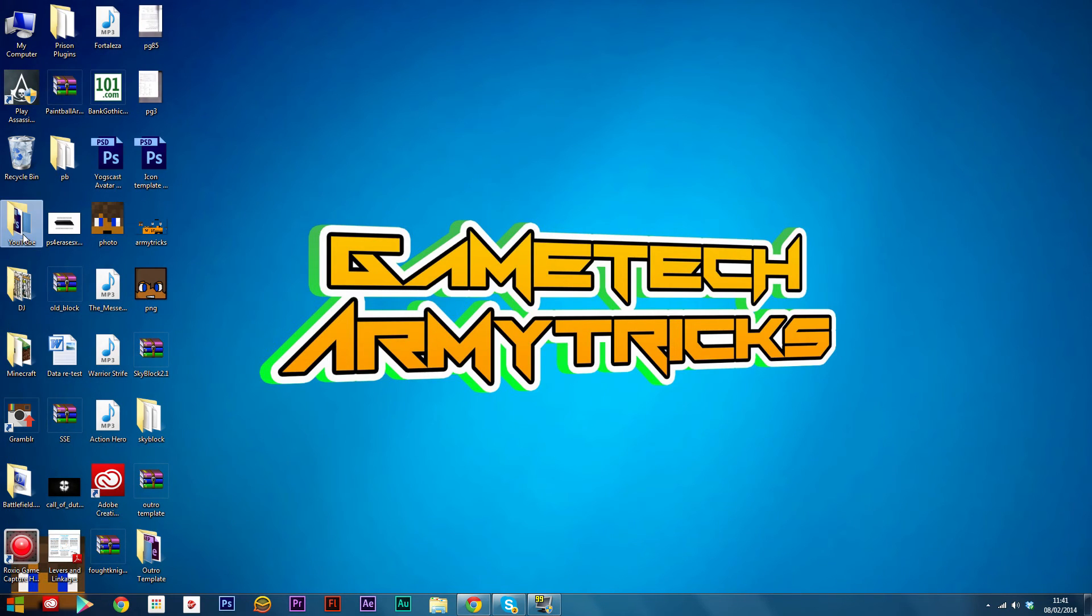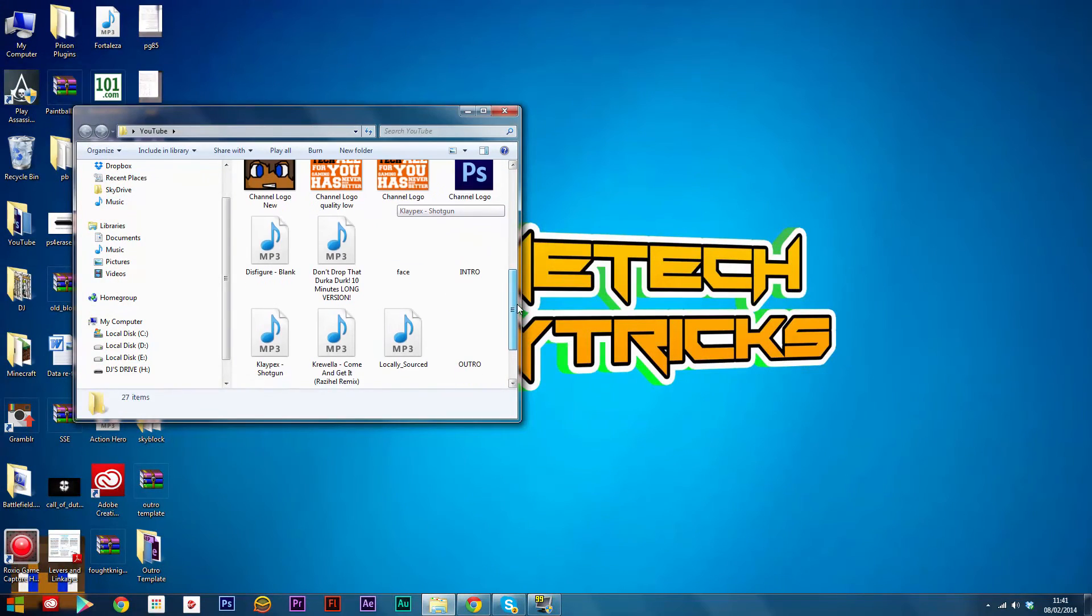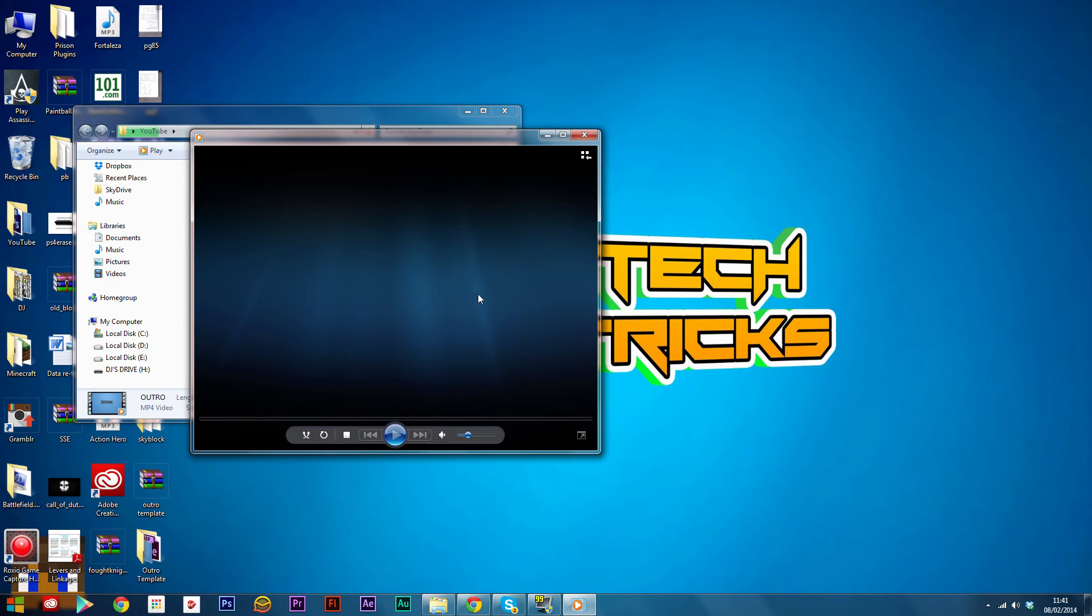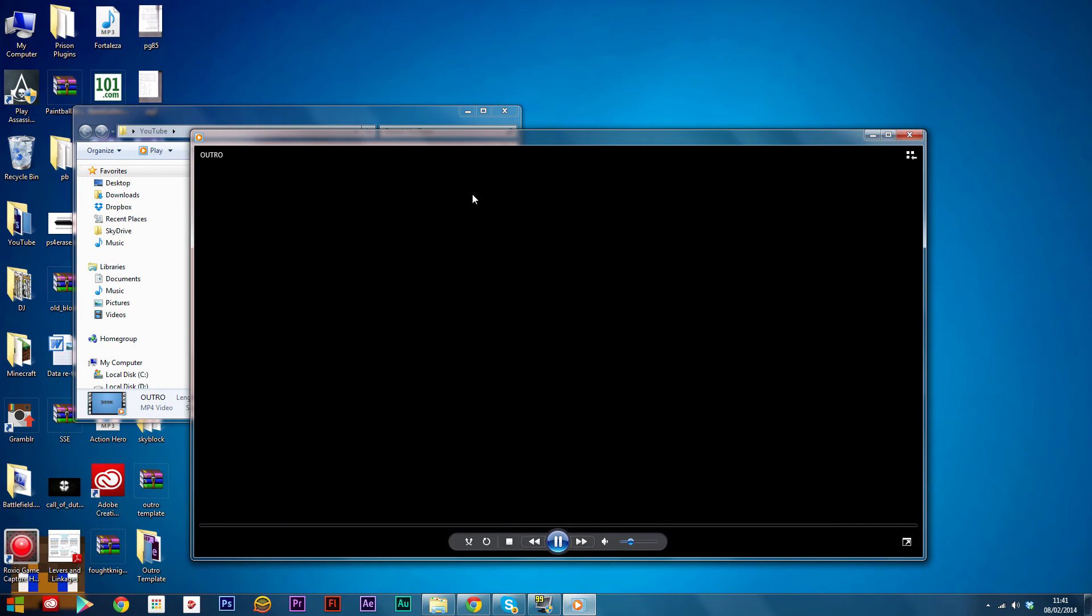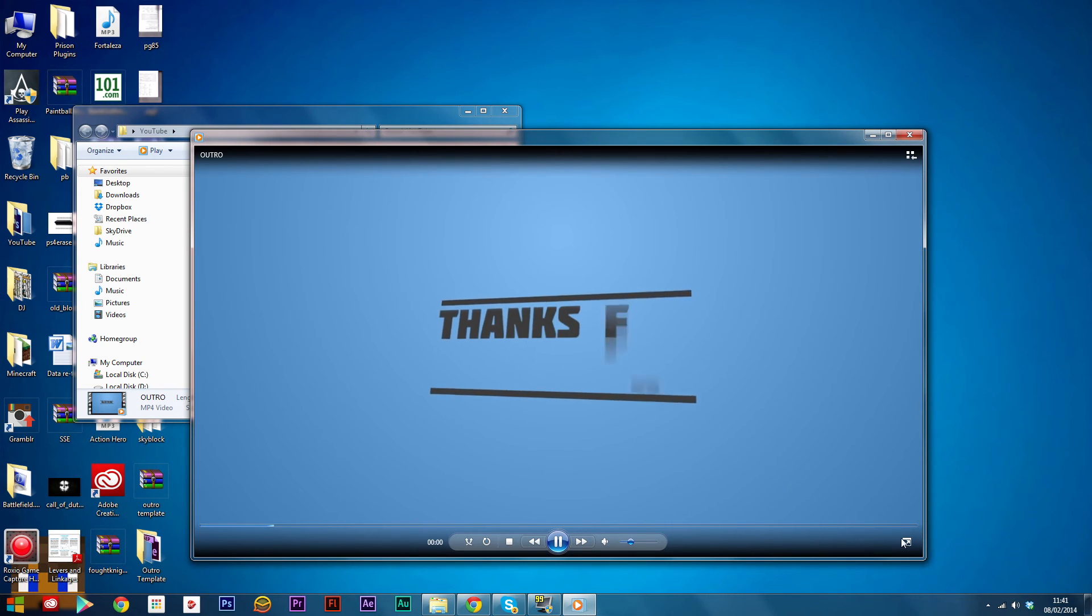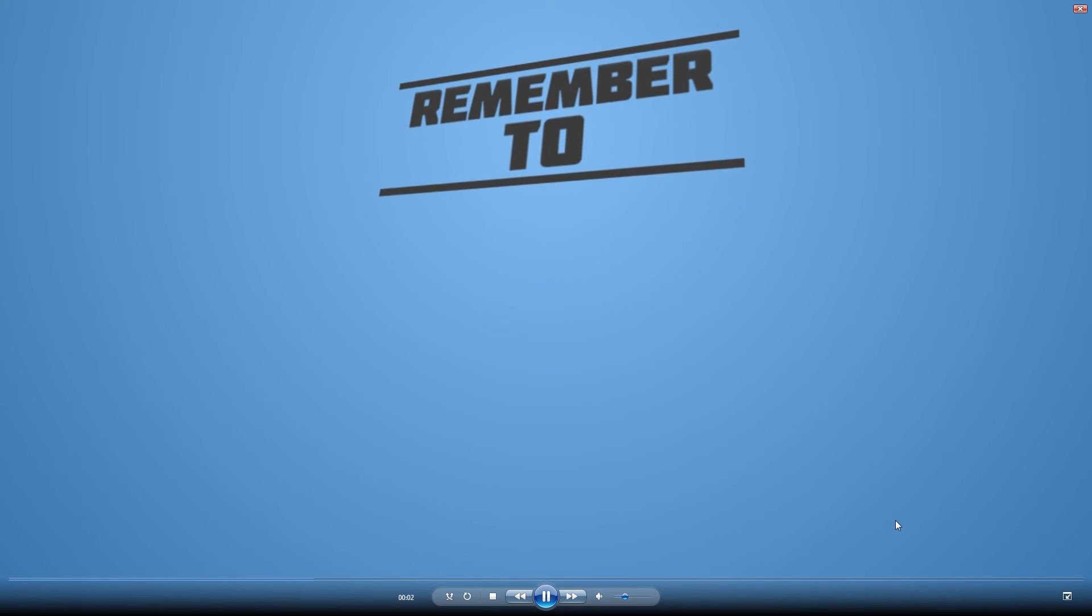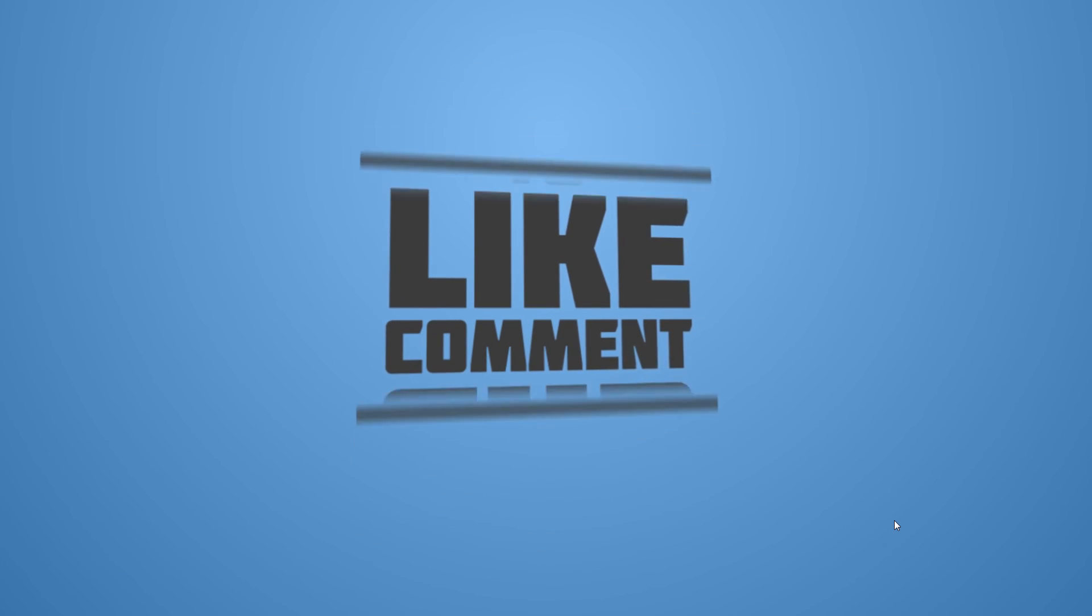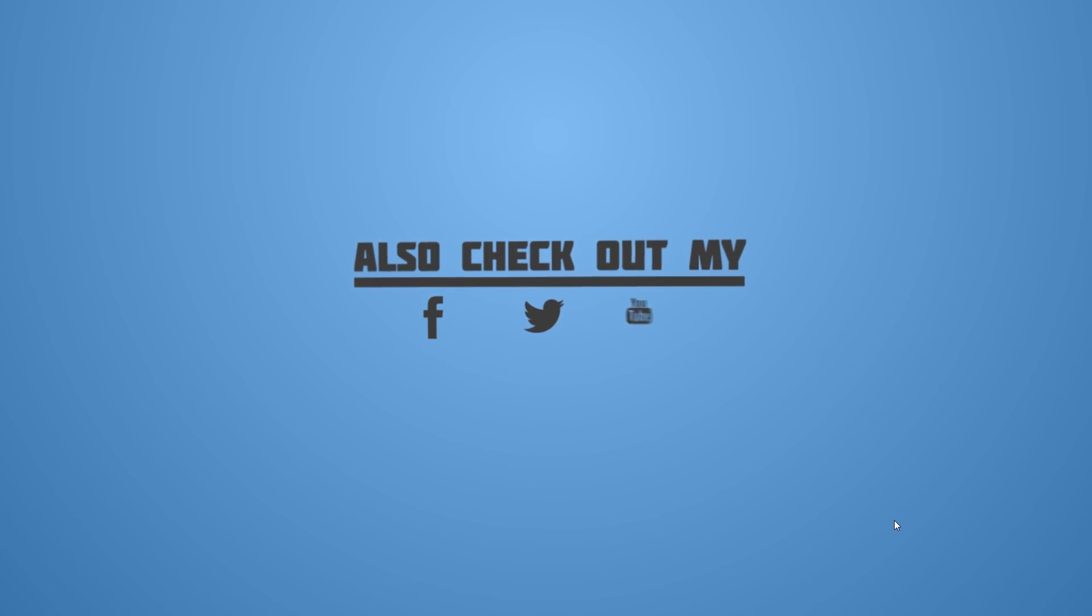Now open up where you saved it and it should be there. Open it up, have a look, watch it, see if it works well. There we go.